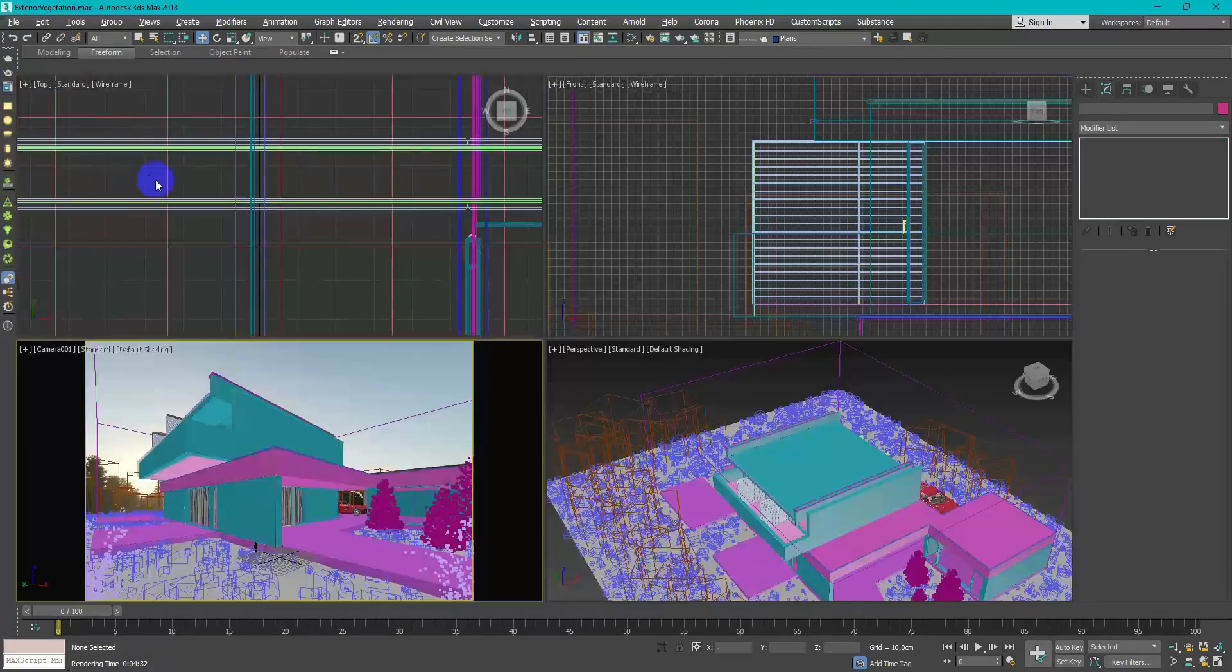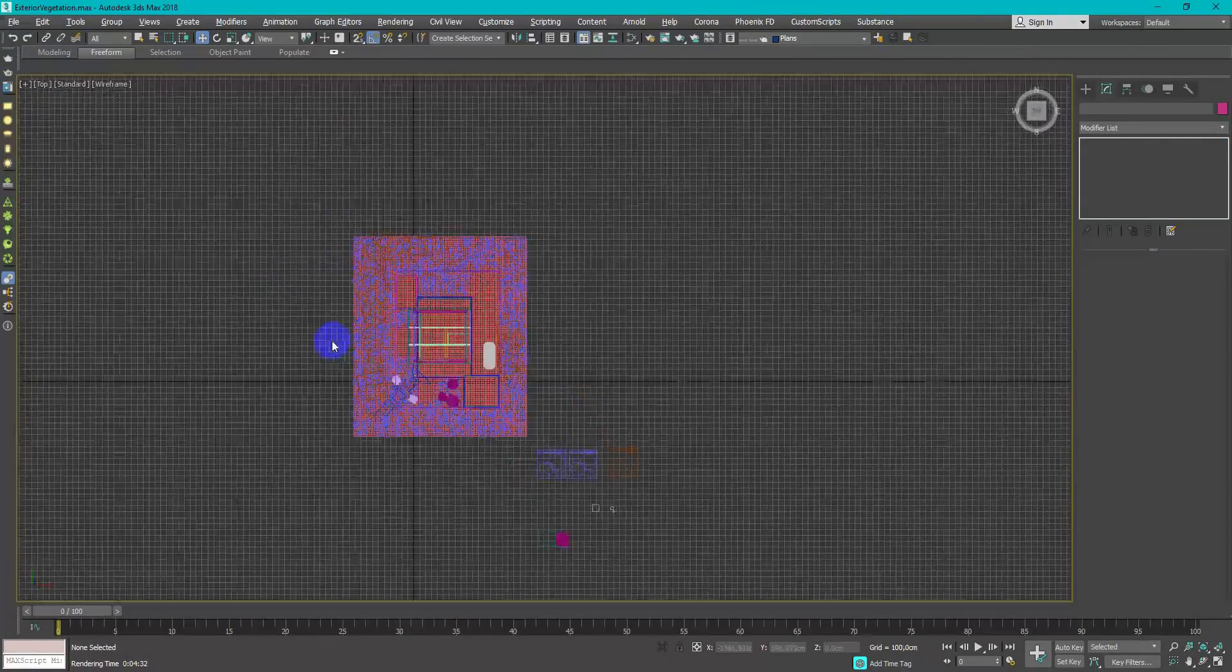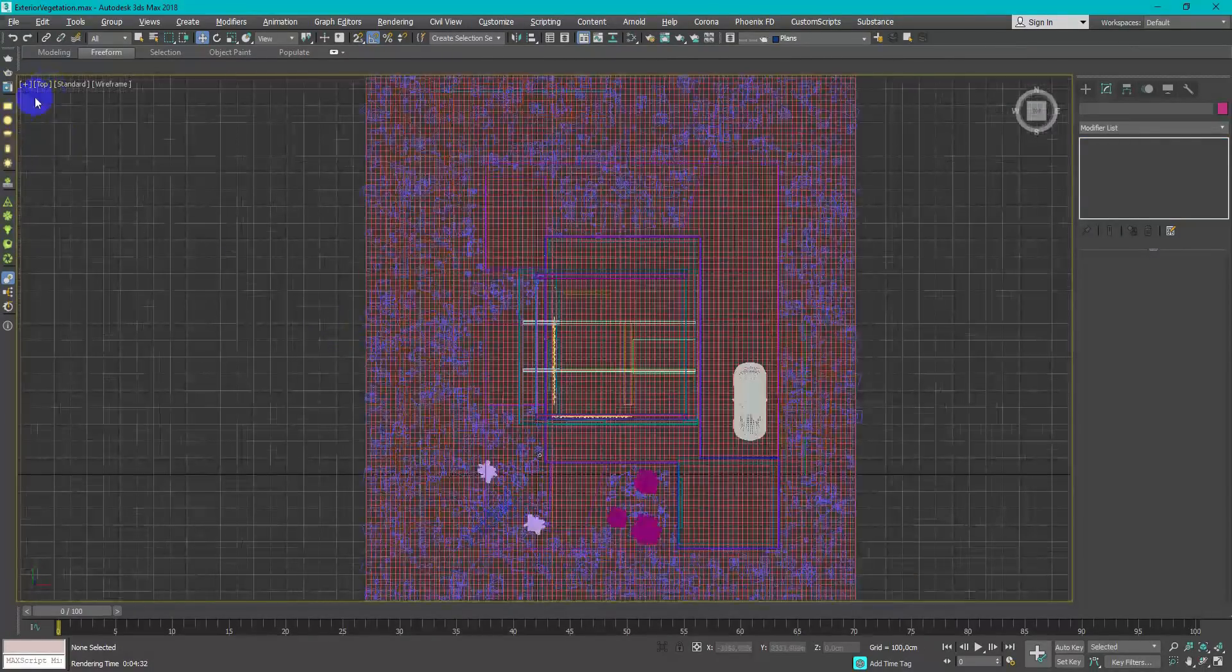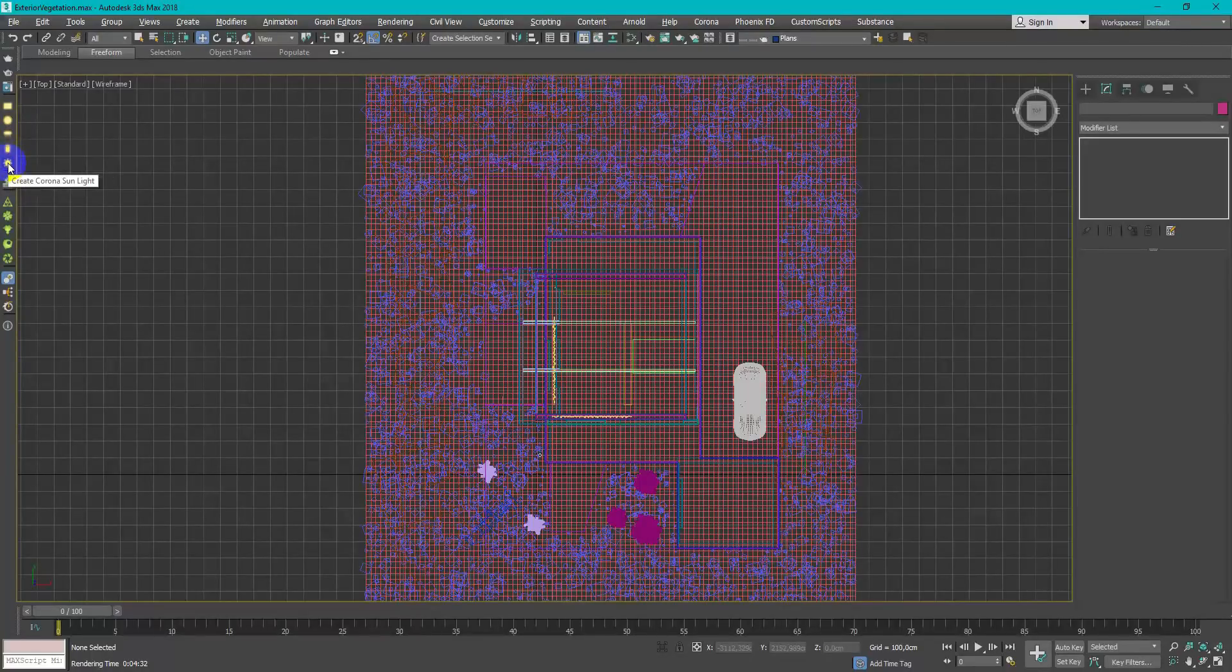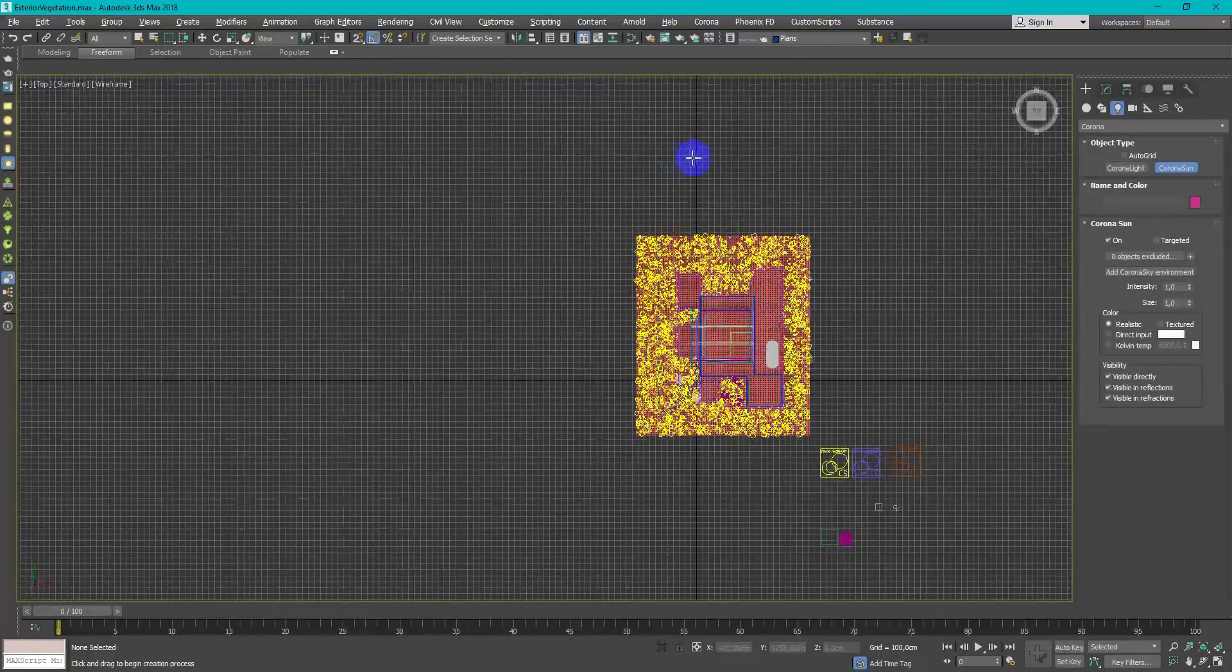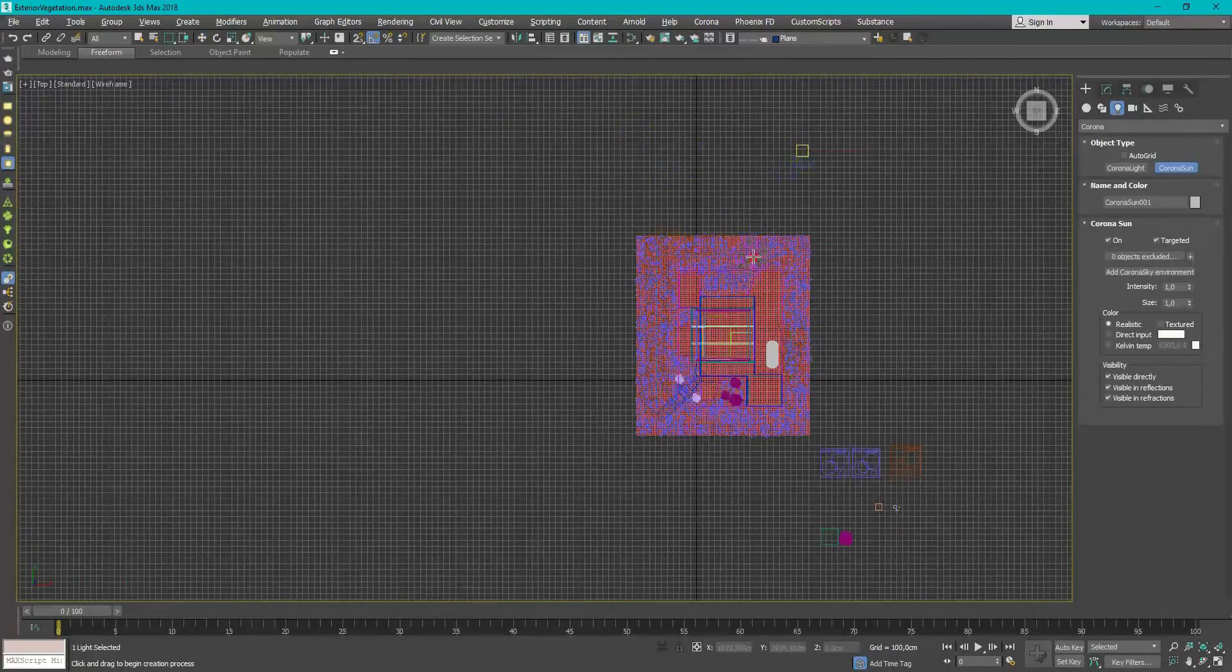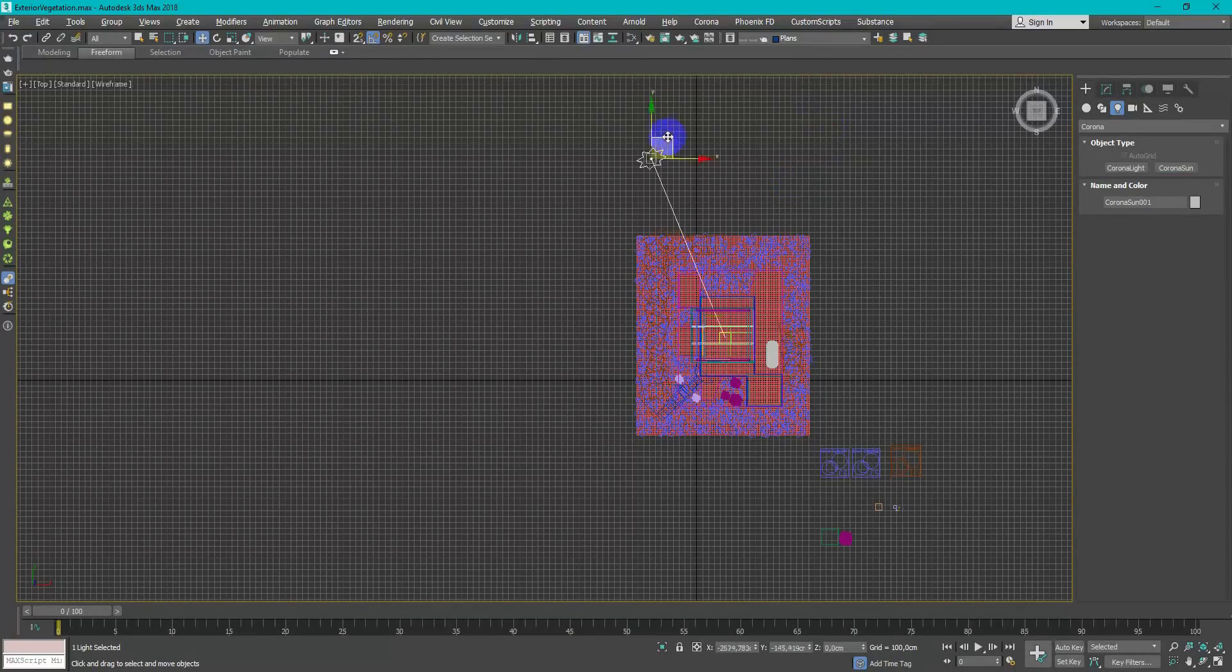Now it's time for lighting and material setup. Keep in mind what is the main hero of this scene and give more time for it, and less time for the second priority things.